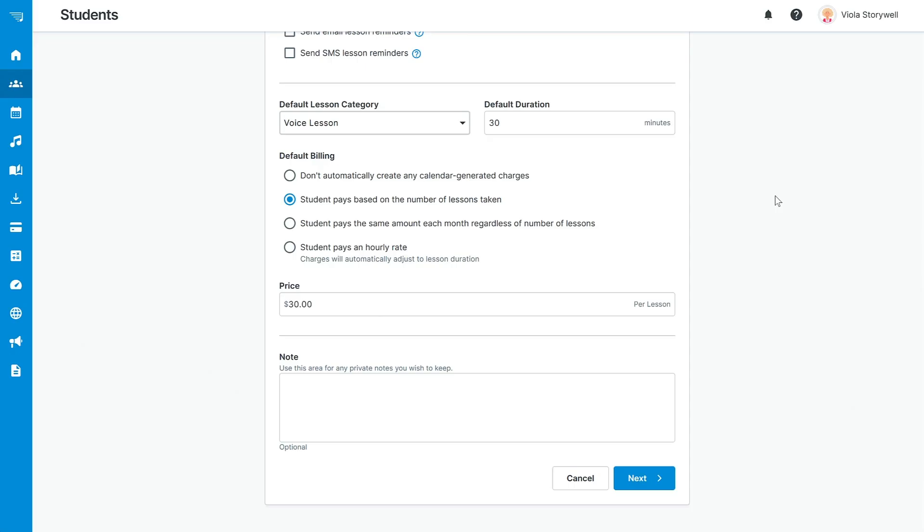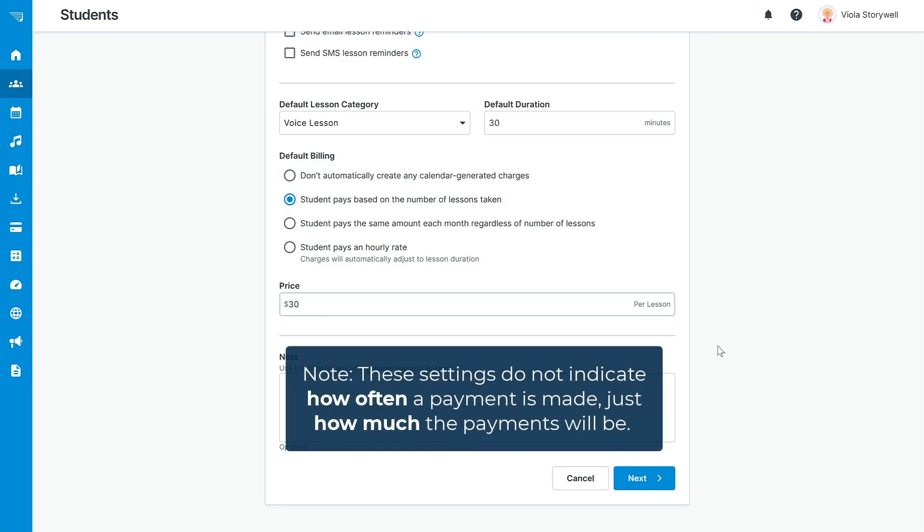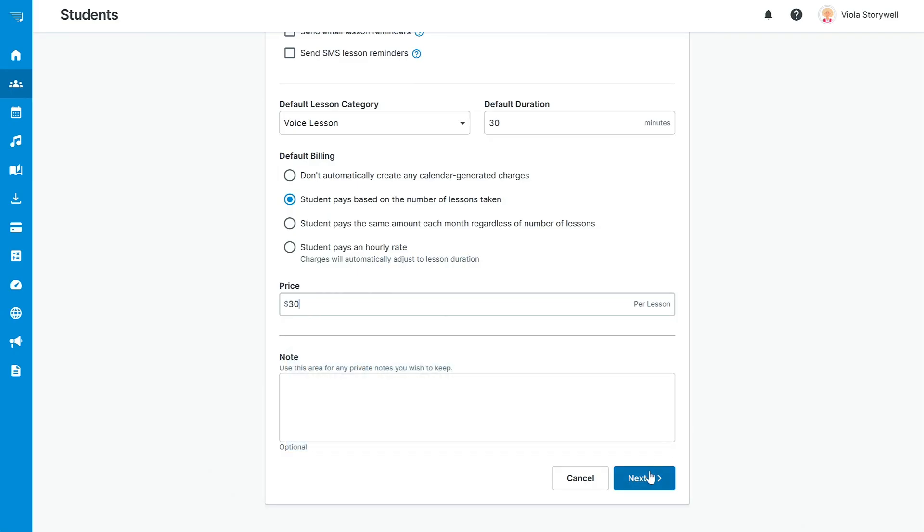For example, if this student pays the same amount each month regardless of the number of lessons, you can set the price per month. However, if your student pays by lesson, you can set that up as well. Please note that these settings do not indicate how often a payment is made, just how much those payments will be for.